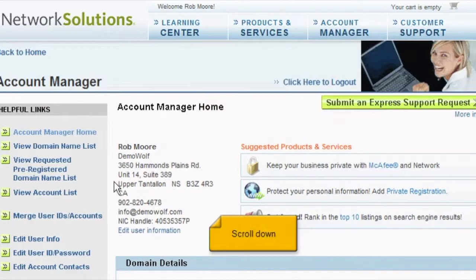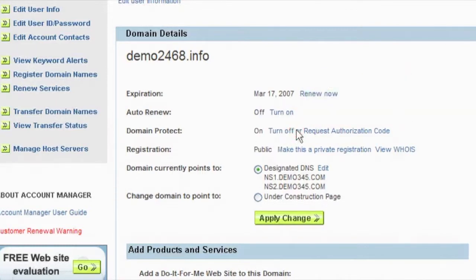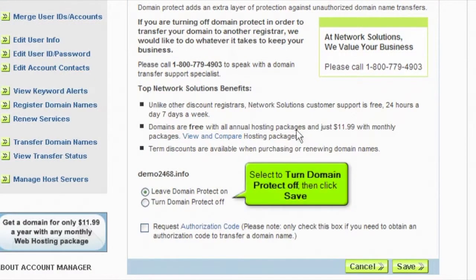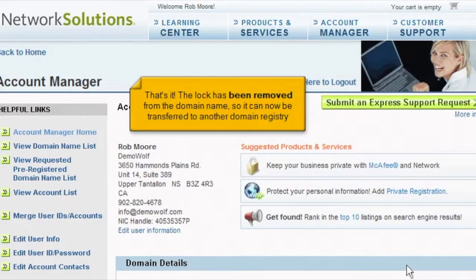Scroll down. Click here to turn off domain protect or registry lock. Scroll down. Select to turn domain protect off, then click save. That's it — the lock has been removed from the domain name, so it can now be transferred to another domain registry.